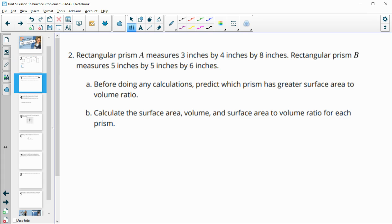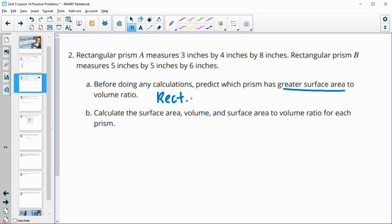Number two gives us rectangular prism A with measurements of 3 by 4 by 8, and rectangular prism B with measurements of 5 by 5 by 6. Before doing any calculations, we want to predict which prism has a greater surface area to volume ratio — basically, which one is more spread out and less compact. The second one has measurements all close to each other (5, 5, and 6), while prism A's measurements are further apart, creating a larger ratio. So I predict rectangular prism A has the greater surface area to volume ratio.